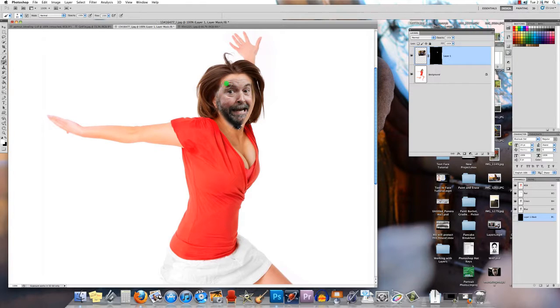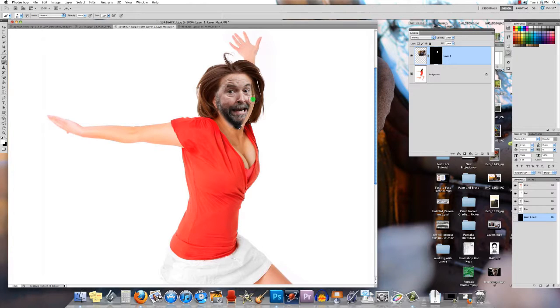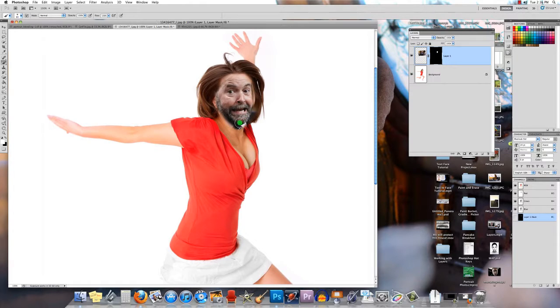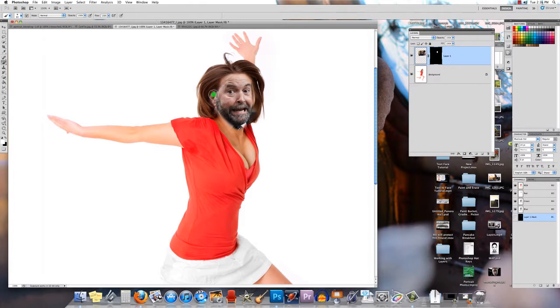You see his face is a little smaller than her face was, so it's up to you how much you want to paint in and how much you want to keep out.